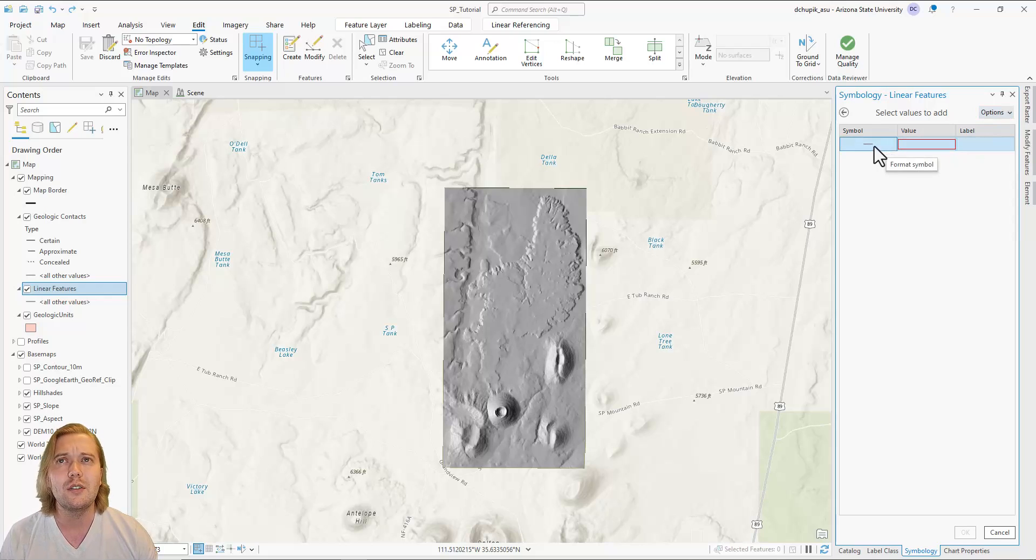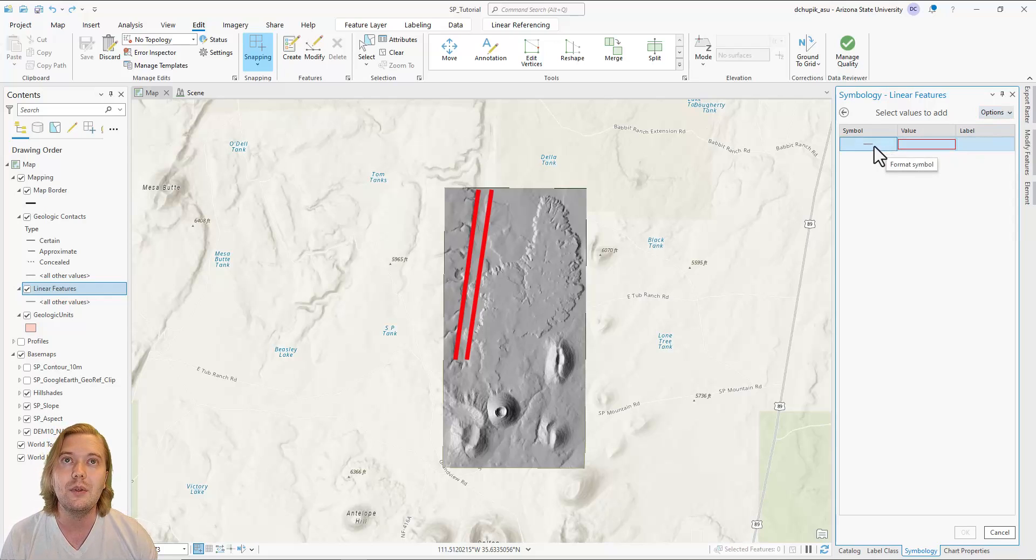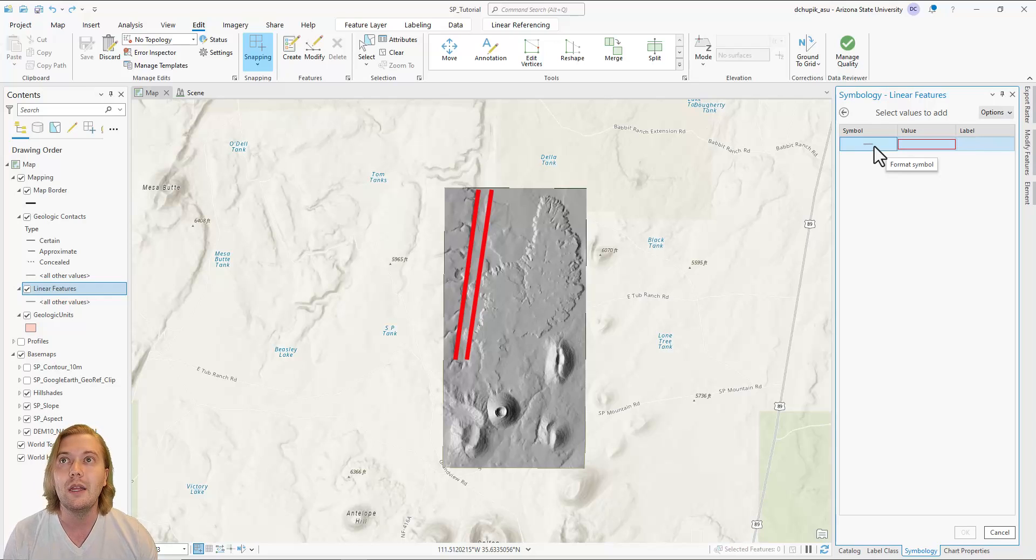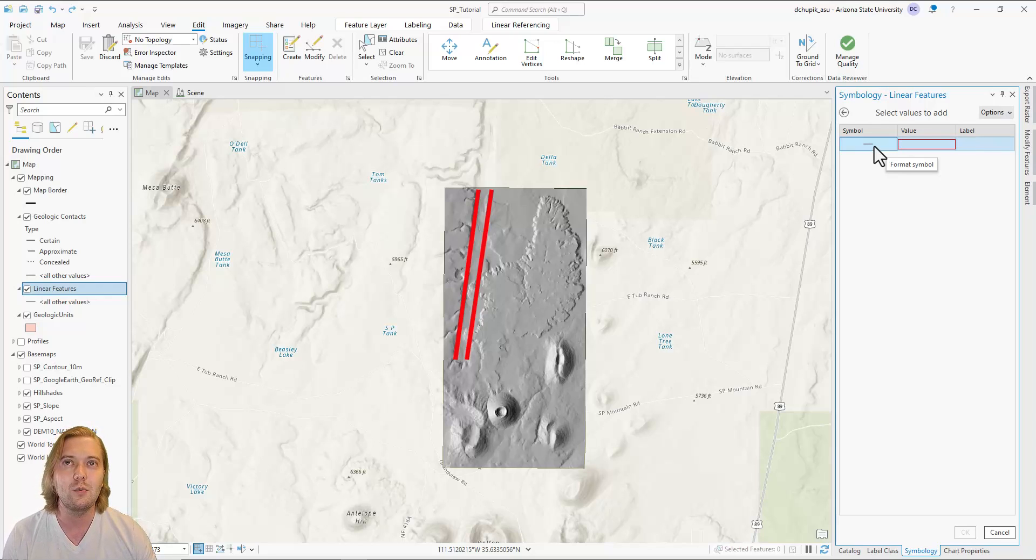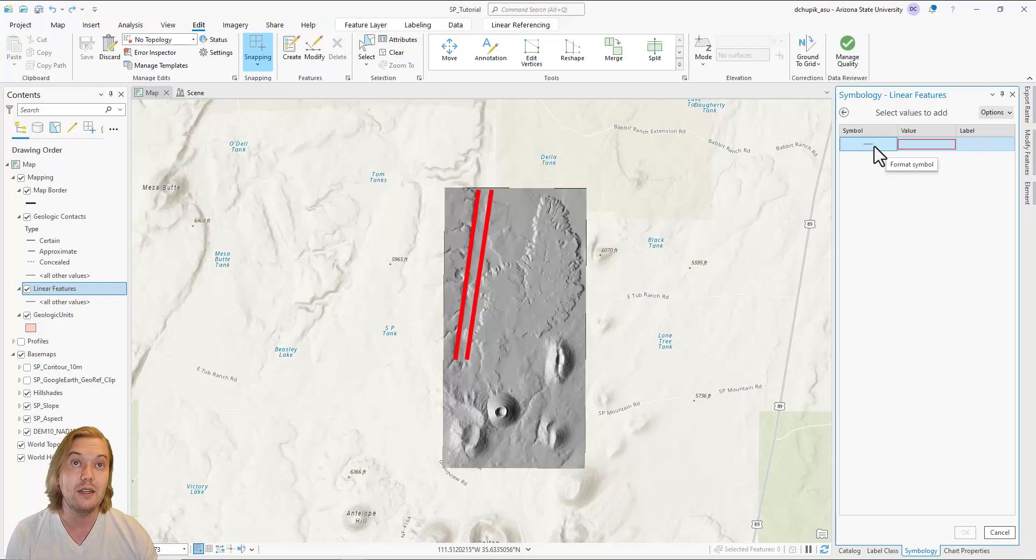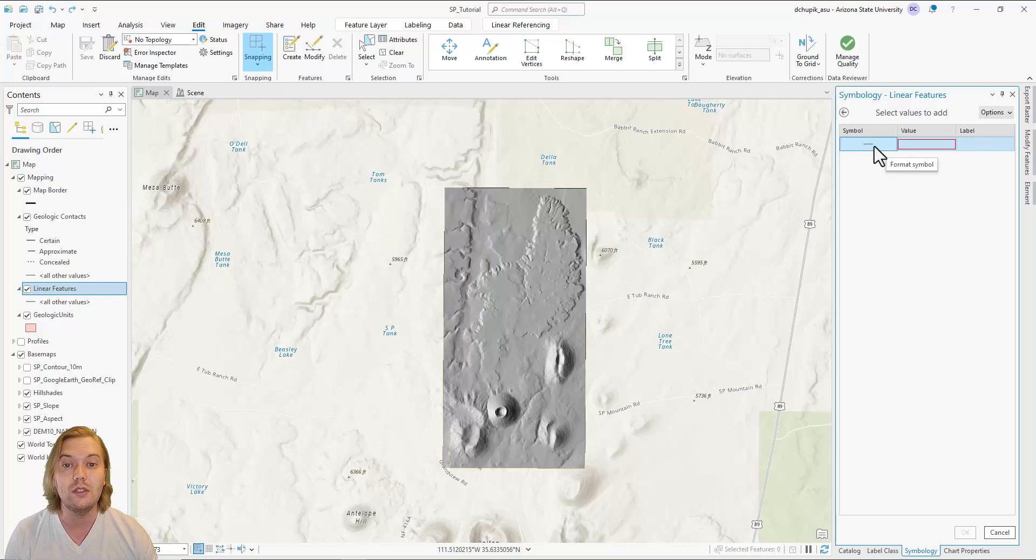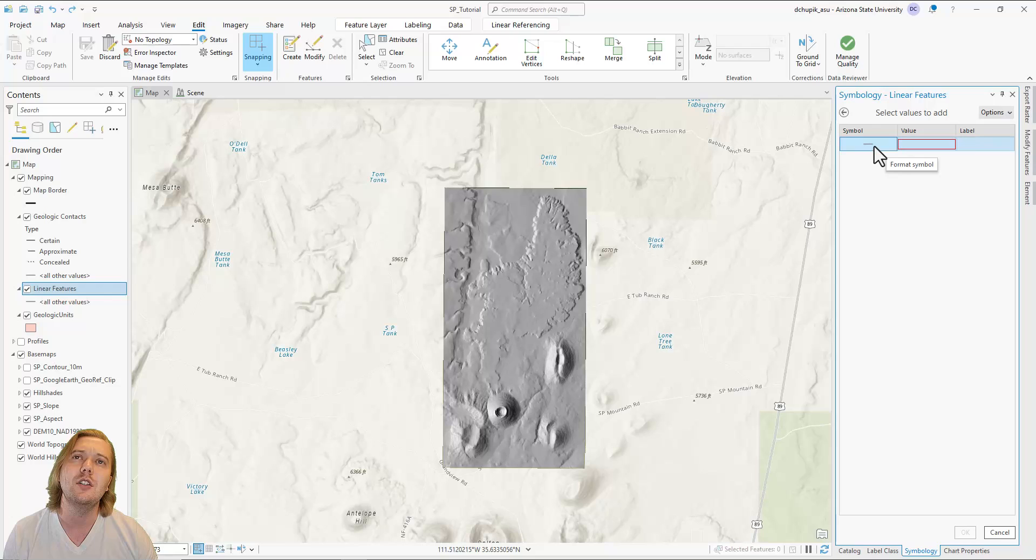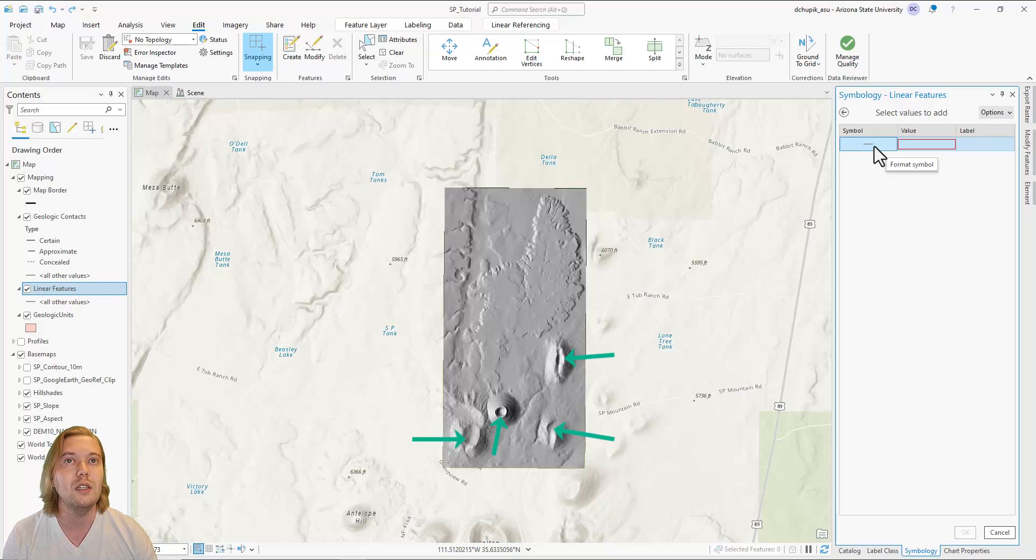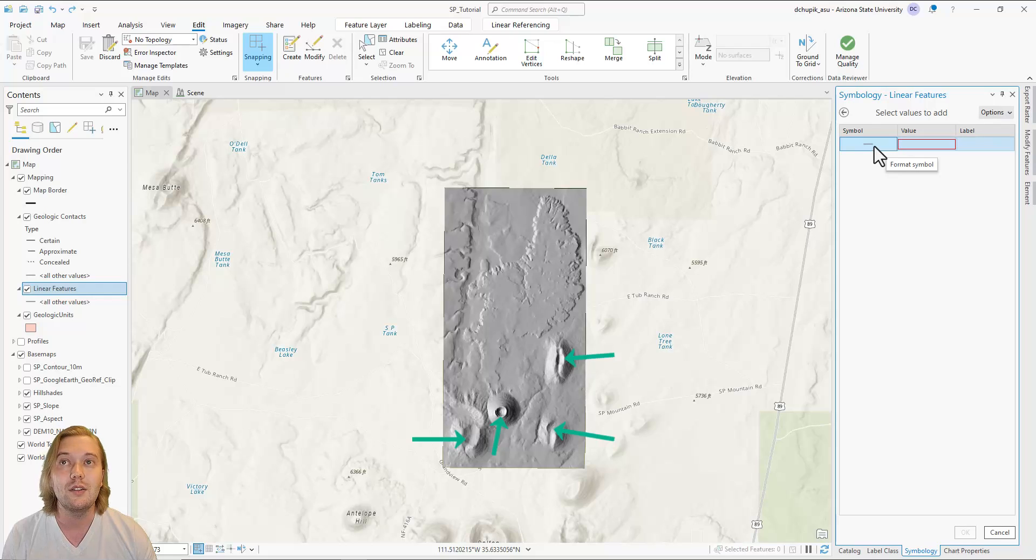For this project, since we identified a Graubin structure, we will need to add normal fault symbology. Like with geologic contacts, we will add accurate, approximate, and concealed varieties for these normal faults. Another linear feature we will include is a line symbol for the crater rims of the volcanic vents. Let's start with the fault symbols.